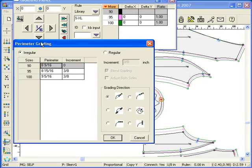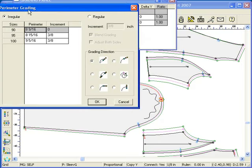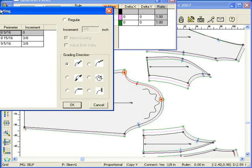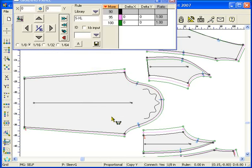Notice the perimeter increment values have been copied from the first section. Select the grading direction for the clicked end point. Now two sides have perfectly matching sizes in terms of perimeter length.